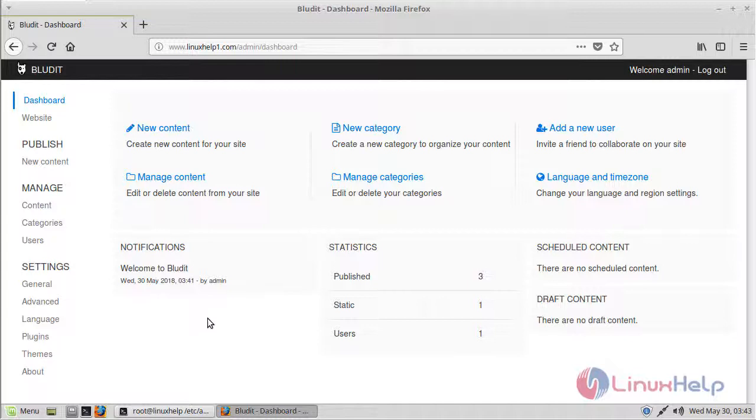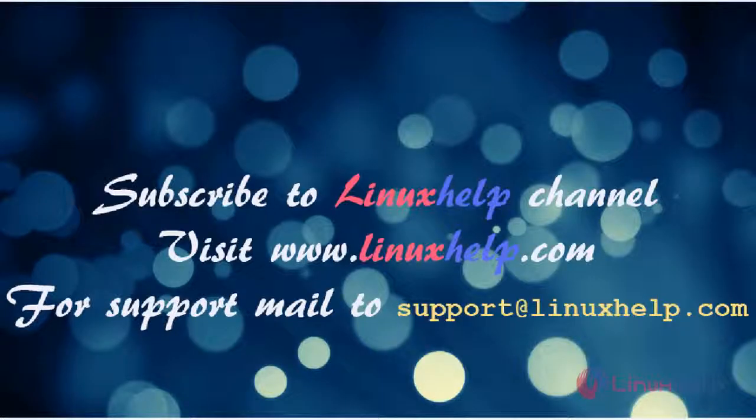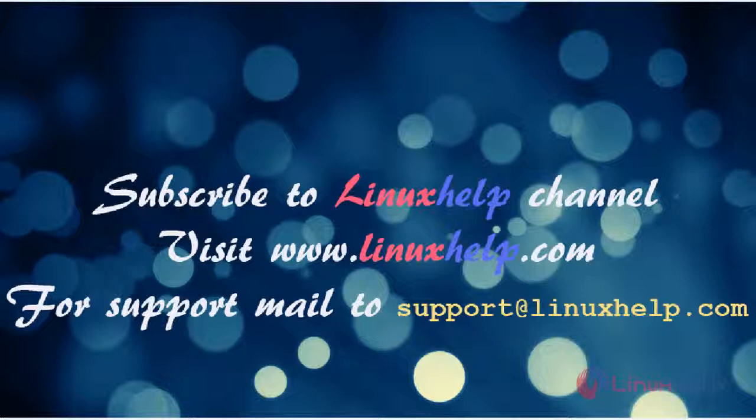Thus we have seen how to install Bludit CMS on Linux Mint 18.3. Thanks for watching this video. Please subscribe to our YouTube channel LinuxHelp. If you need more videos, visit www.linuxhelp.com. For any queries, email support@linuxhelp.com.